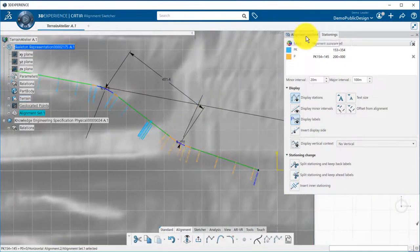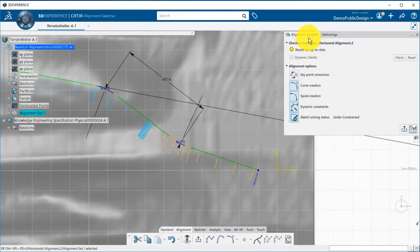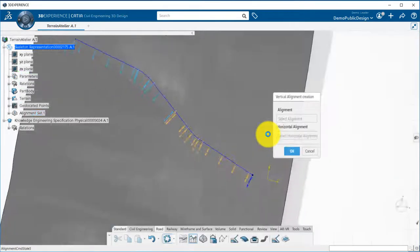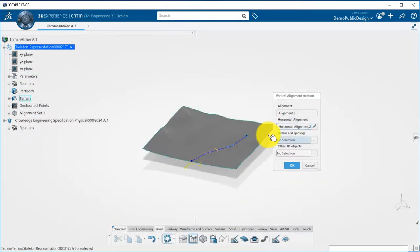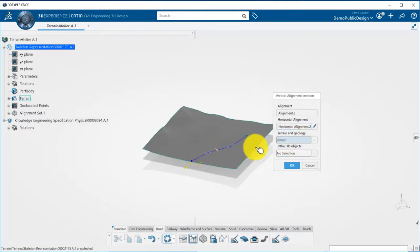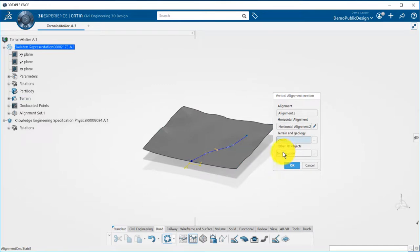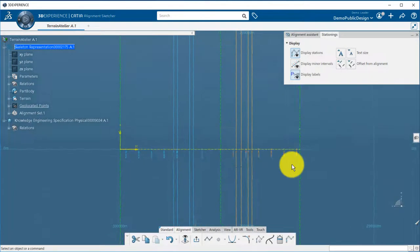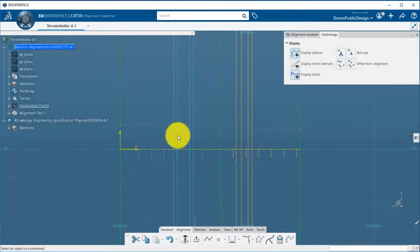Once your horizontal alignment is set, you can directly go to the vertical alignment using a dedicated icon. You are then asked to provide additional information, such as the terrain to be used. Please note here that if you have several geological layers, you will be allowed to pick all of those and display them in the profile. The vertical footprint of my terrain is then displayed along the alignment.